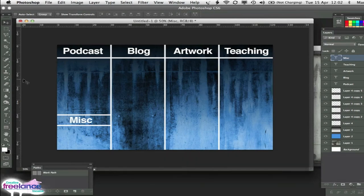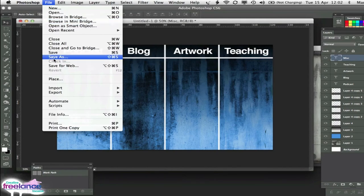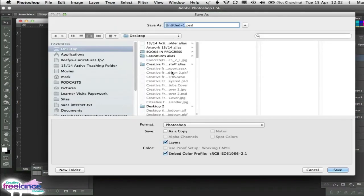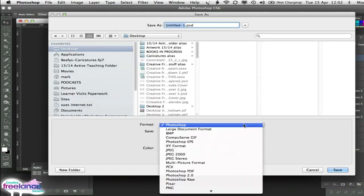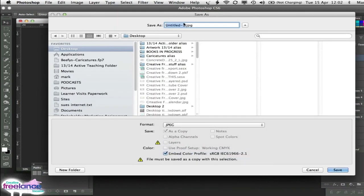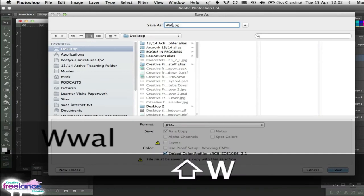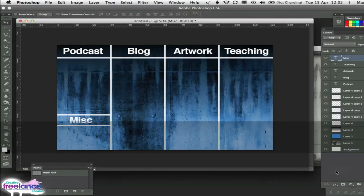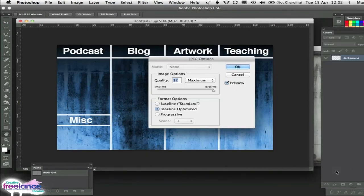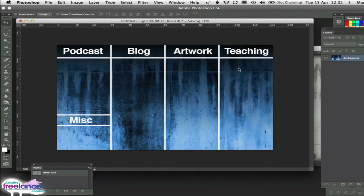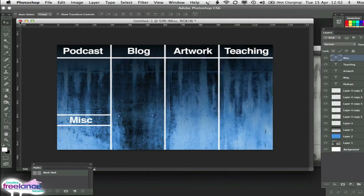So what we need to do now is file. Save as. And we're going to save that as a JPEG. I'm going to call it wallpaper. And we're going to save that to the desktop. Okay that. And we can close that for now.